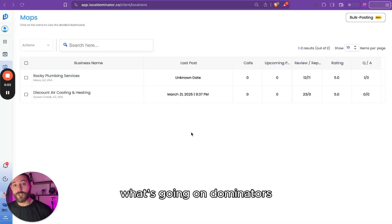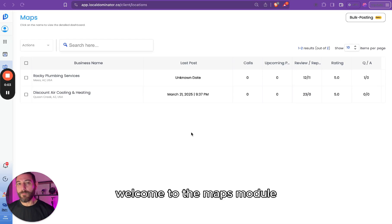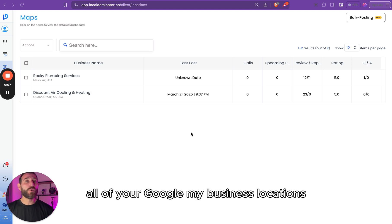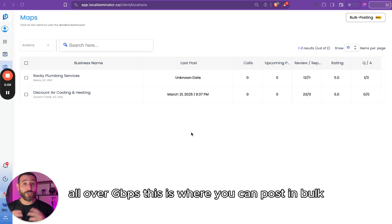What's going on, Dominators? Welcome to the Maps Module. The Maps Module is where you manage all of your Google My Business locations, all of your GBPs.